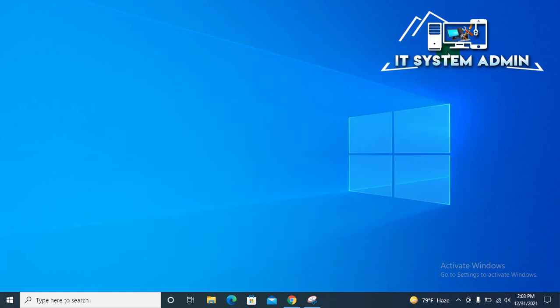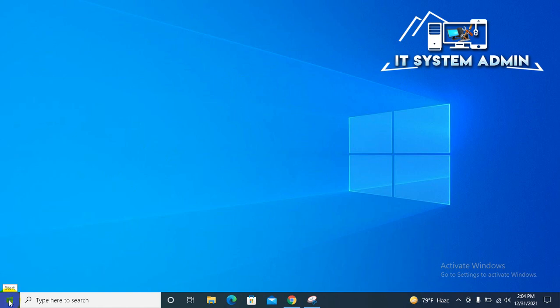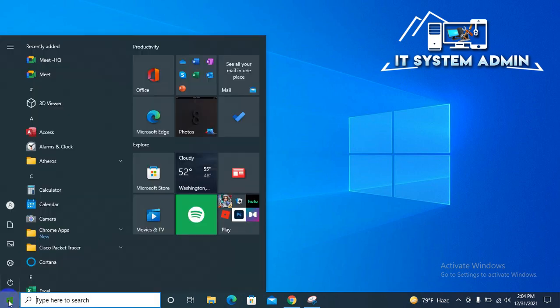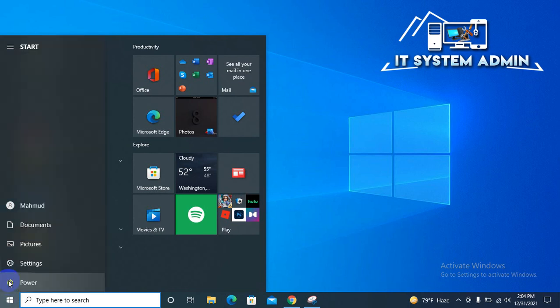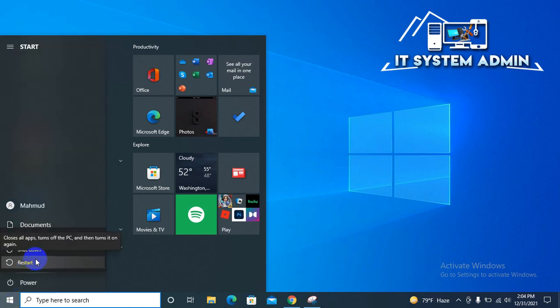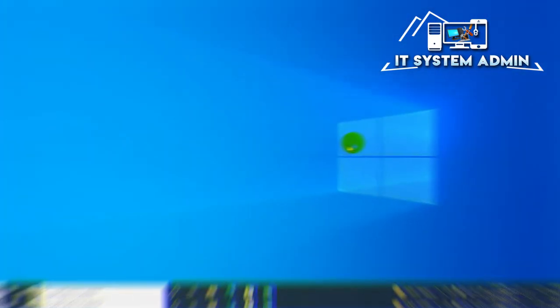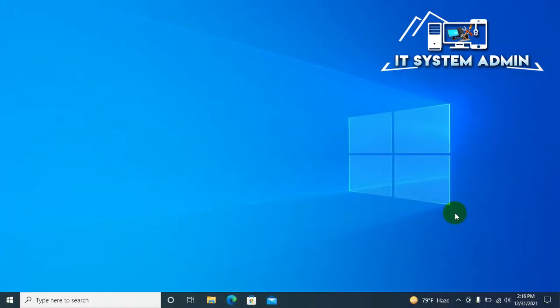Now again you have to restart your computer to execute your new settings. Click on start menu, click on power, then click on restart. After restarting my computer.